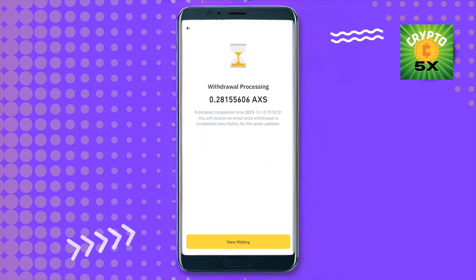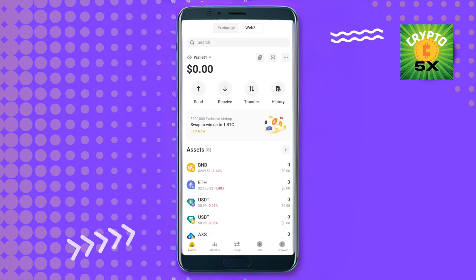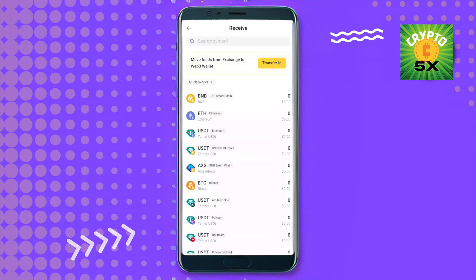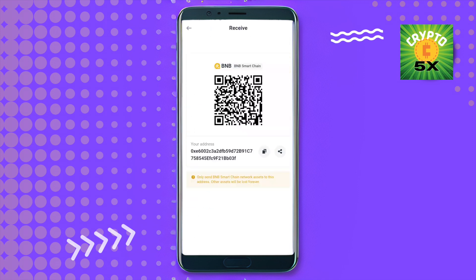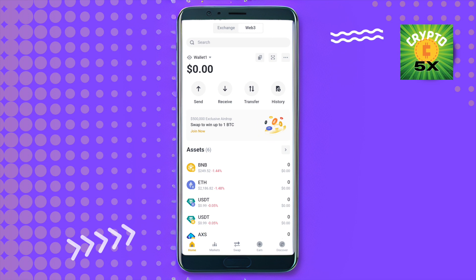If you want to transfer crypto from any other external wallet, use the Receive option. Select the crypto you want to receive — for example, I'll select BNB — and you will be provided with a wallet address. Simply use that address to receive crypto into your Binance Web3 wallet.